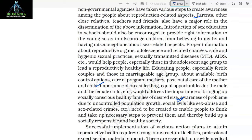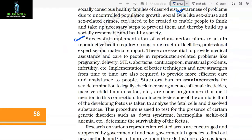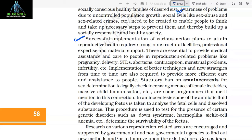Awareness of problems due to uncontrolled population growth, social evils like sex abuse and sex-related crimes, etc., need to be created to enable people to think and take up necessary steps to prevent them, and thereby build up a socially responsible and healthy society. Successful implementation of various action plans to attain reproductive health requires strong infrastructural facilities, professional expertise, and material support.